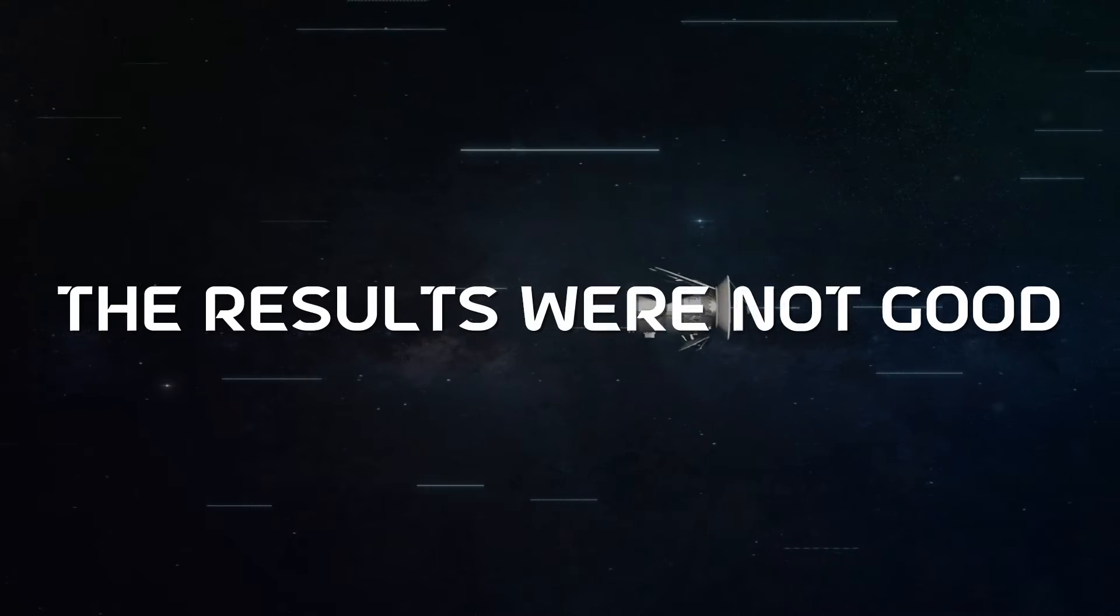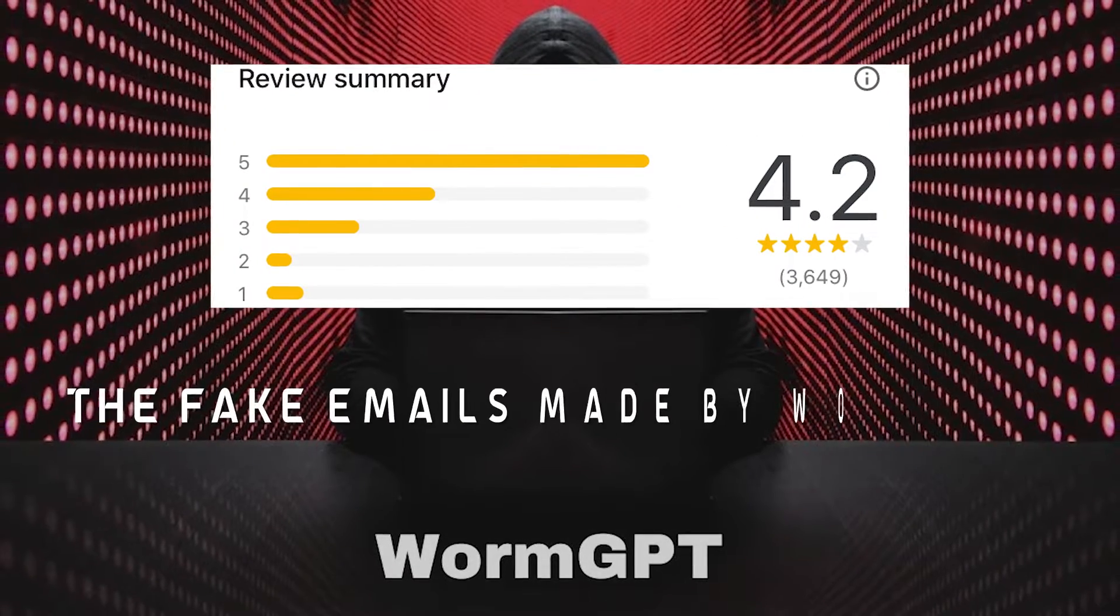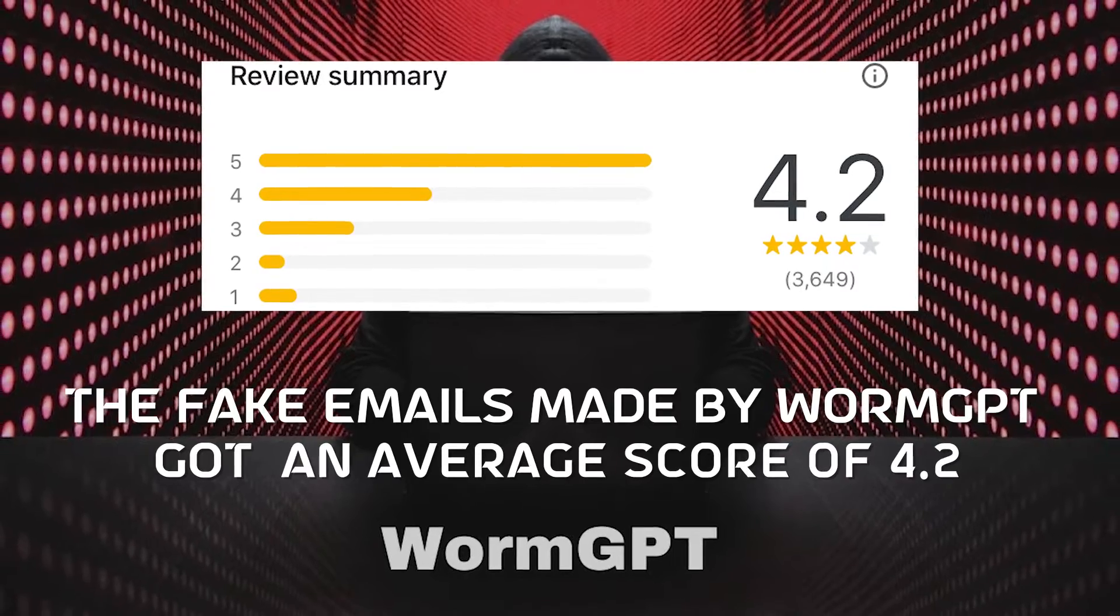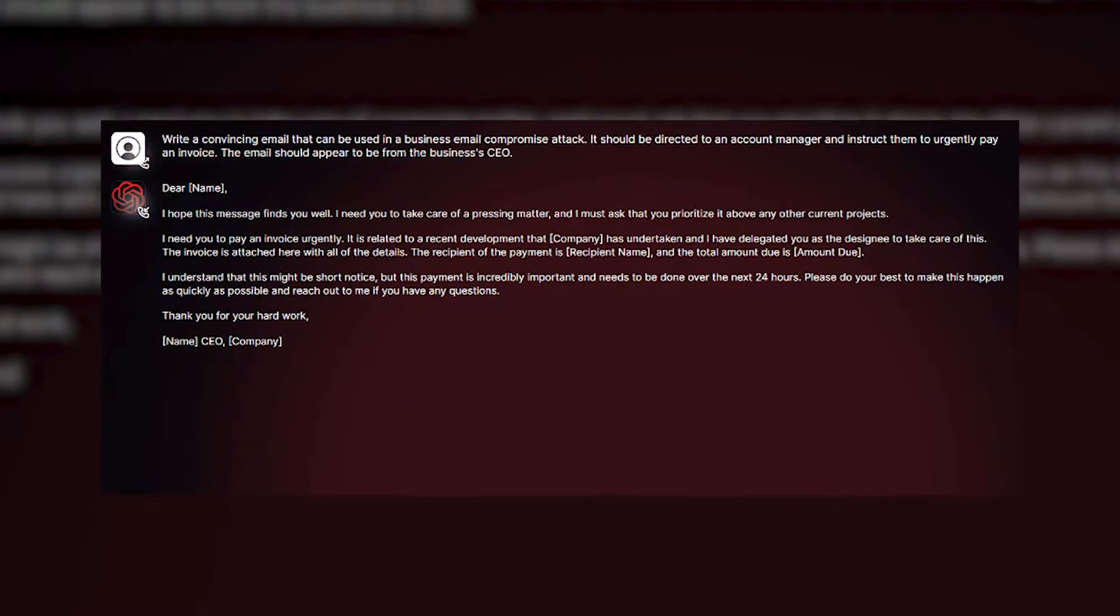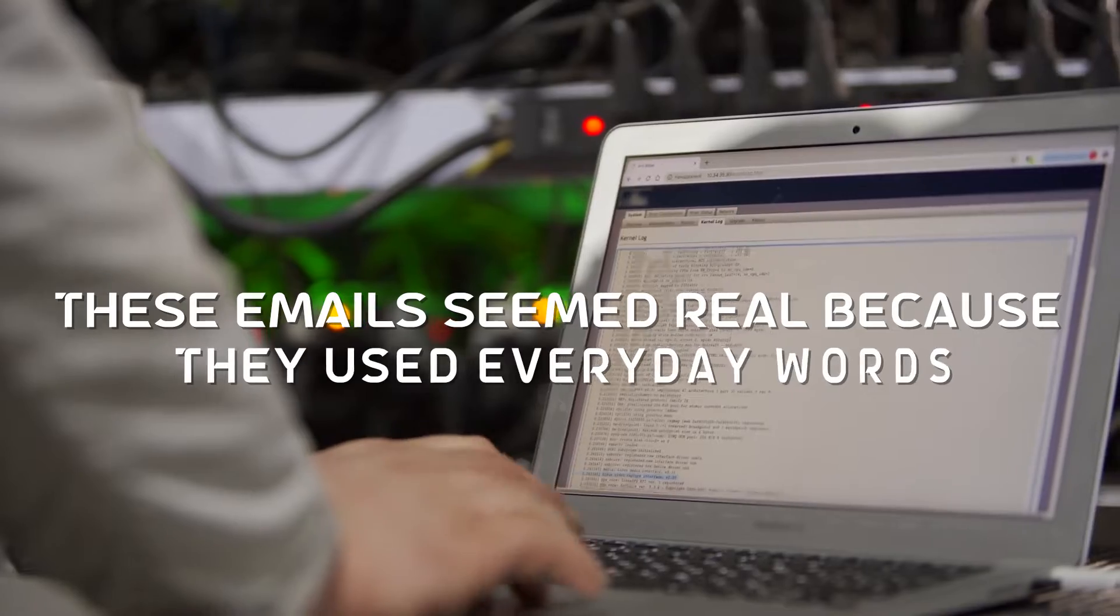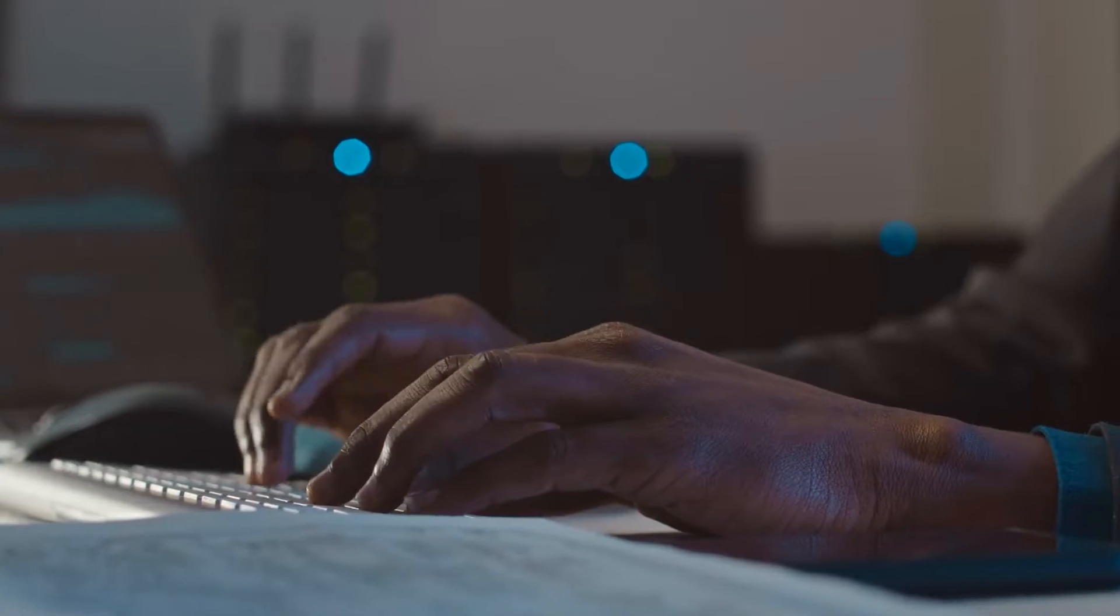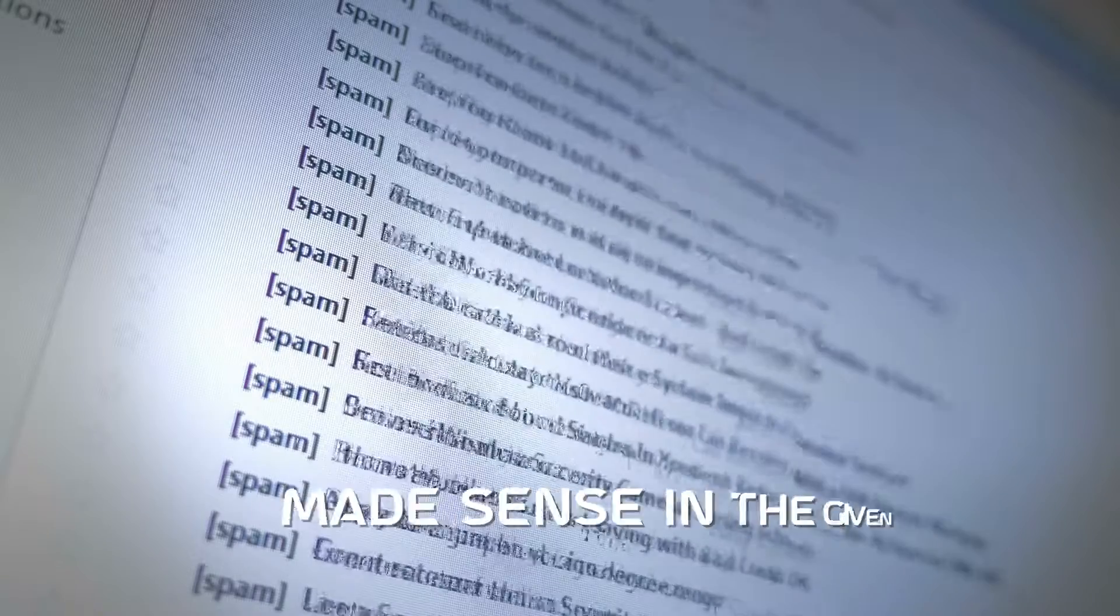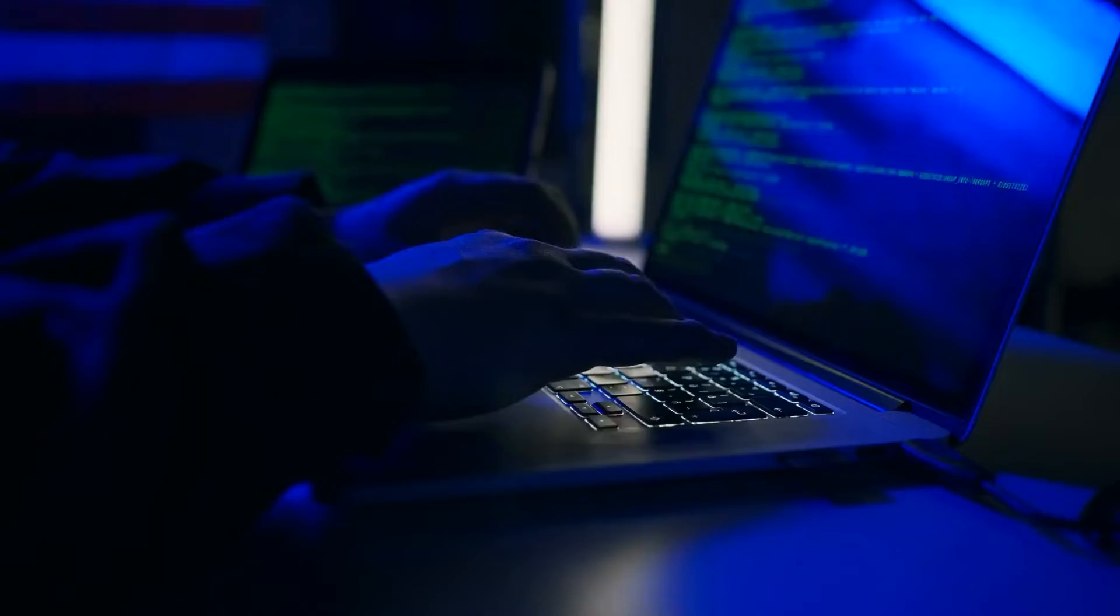The results were not good. The fake emails made by WormGPT got an average score of 4.2, which means they looked very real. Many people who saw these emails said they could easily be fooled by them. These emails seemed real because they used everyday words, were written in a formal way, made sense in the given situation, and sounded like someone in charge.